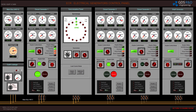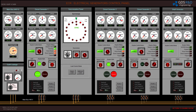Diesel generator number two is running and the power is ready. I will switch the synchronizer control to diesel generator number two. As you can see, the synchroscope indicates the engine speed — and therefore the frequency — is too high. I have to lower the frequency and stabilize at 60 Hz. I'm going to adjust the engine speed.